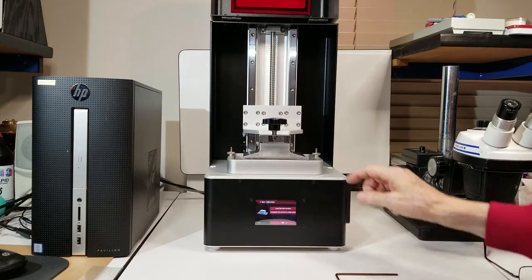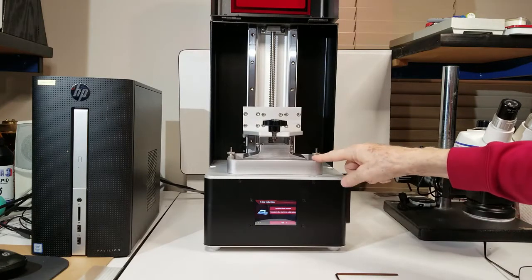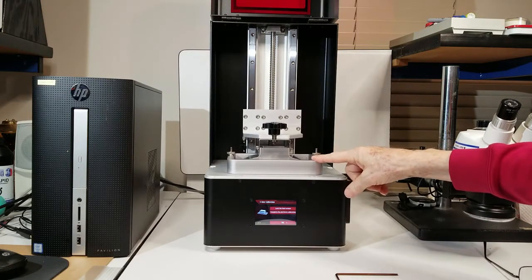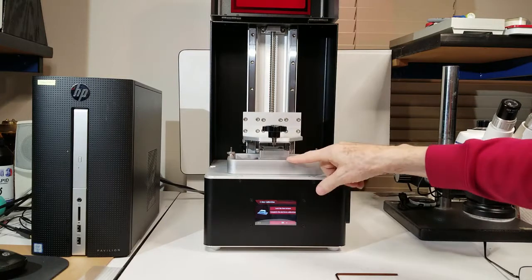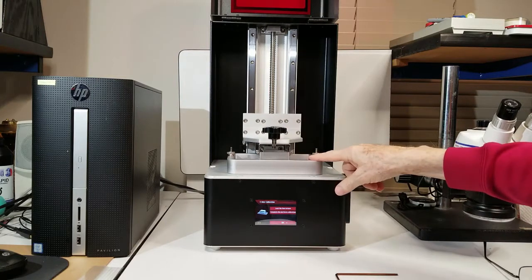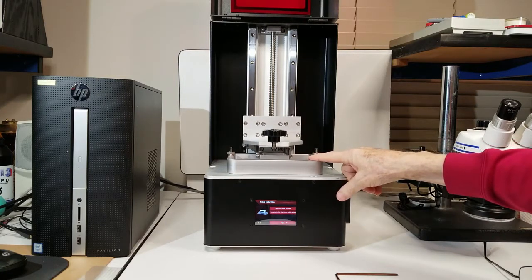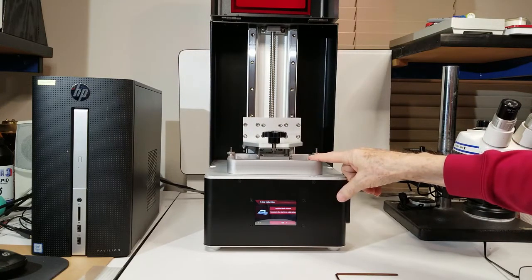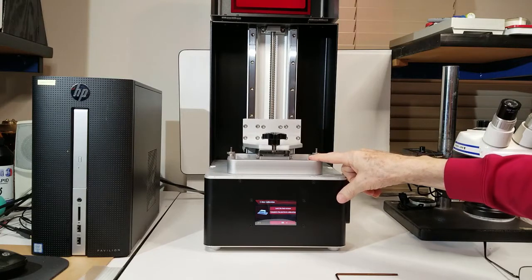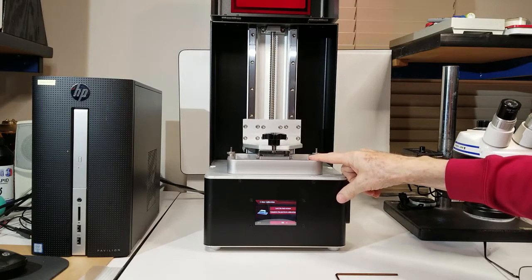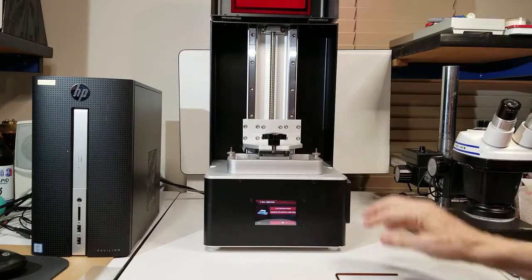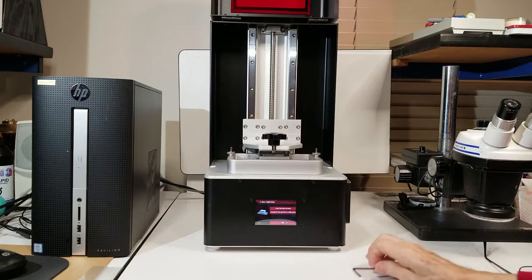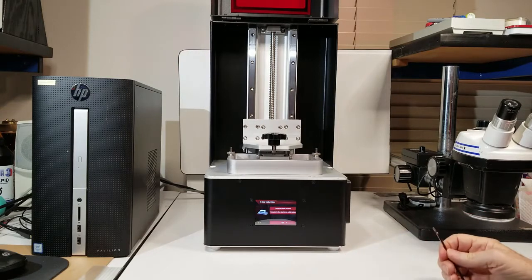Okay, now it's getting near the bottom, and the build plate will rest on the bottom of the vat on top of the FEP film. And so now it's quit moving. So now it says, lock the four screws.